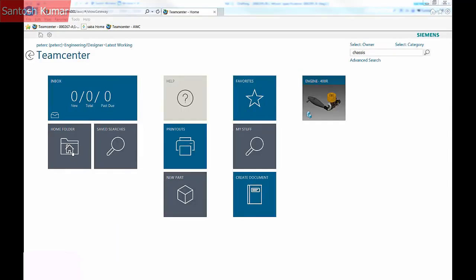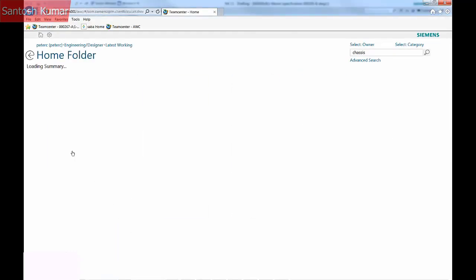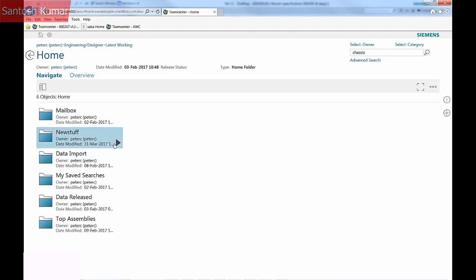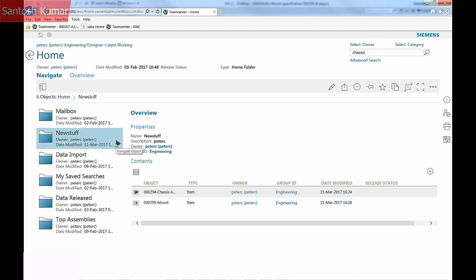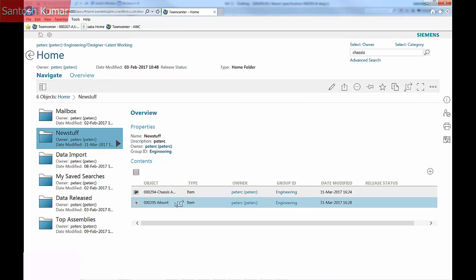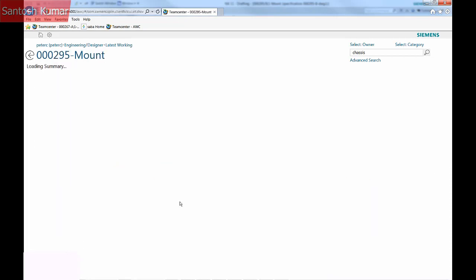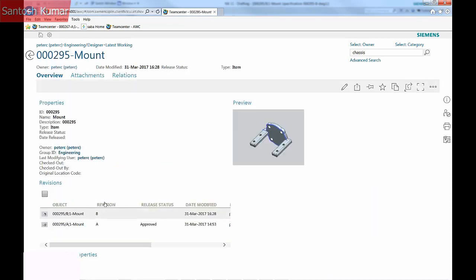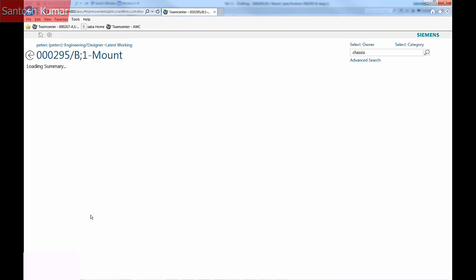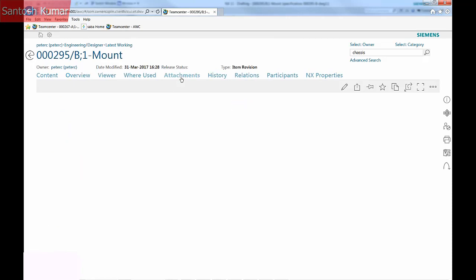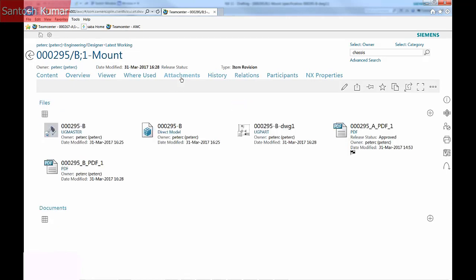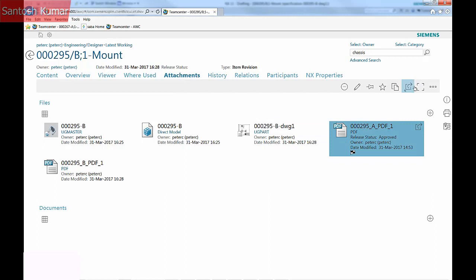In TeamCenter, if you create a new file and don't specify where to put it, it goes into the New Stuff folder for handy access. There is now a Revision A and Revision B of the mount. From within the browser window, I can open and review the changes to the part — Revision B of the mount.